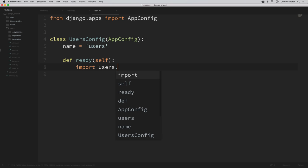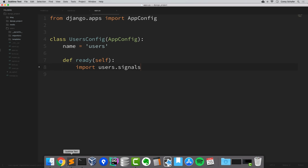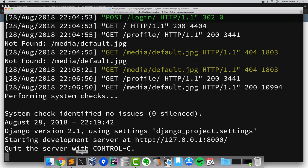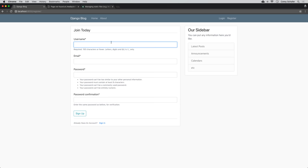There's still one small step we have to do before this will work. We have to import our signals inside of the ready function of our users apps.py file. So let's go inside our users app. In the apps.py module, within our UsersConfig class, we're going to create a method called ready that takes self as the first argument. Within this ready method, we just say: import users.signals. The Django documentation recommends doing it this way to avoid some side effects of how imports work.